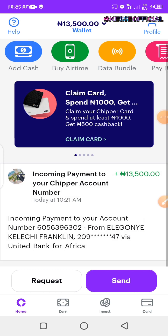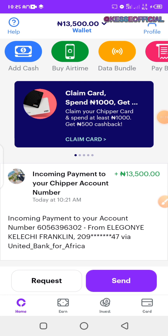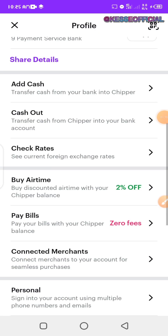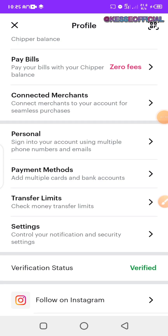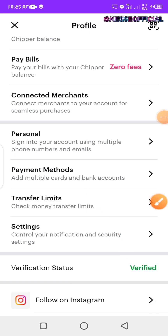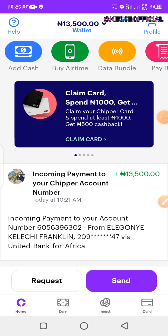If you look down below you'll see the card section where you can create your card. But before creating a card, ensure that you have submitted all your documents and your account is fully verified. If I click on my account, you'll see that my verification status shows as verified, meaning my account is fully verified and I can do whatever transaction I want.